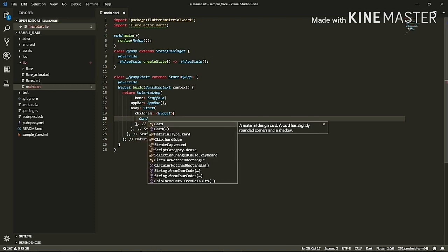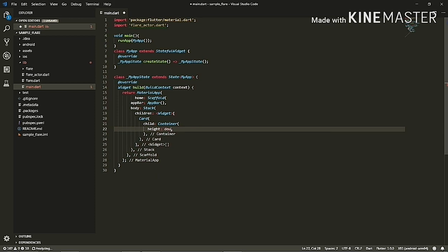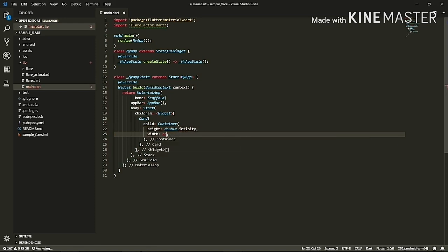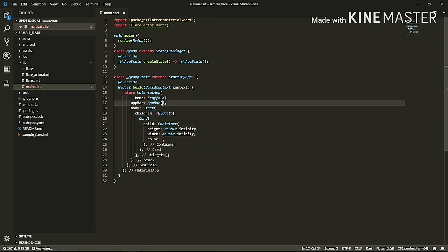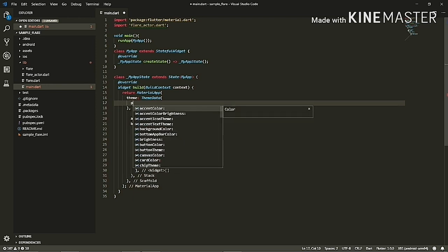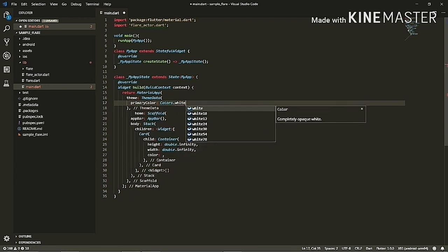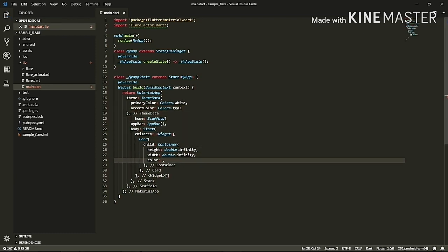Inside this Stack I'll be adding my two Flare animations. In the children I'll first add a Card so I can get a nice background for my FlareActor animations. I'll give this a child Container and give the height and width as infinity so that the card covers the whole screen. Before giving a color, I'll have to add a theme to my MaterialApp. I'll add ThemeData, give the primary color as white, and the accent color as teal.